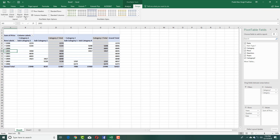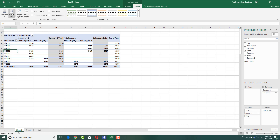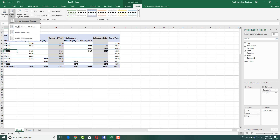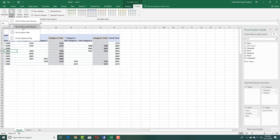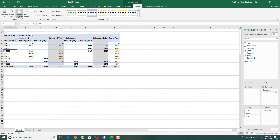You can also go to the Design tab and manage grand totals — turn them off, turn them on, set them for rows only, or for both rows and columns. That is how you can group by different categories inside Microsoft Excel.